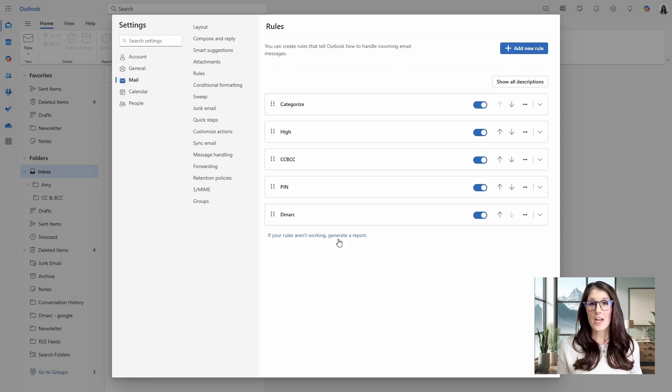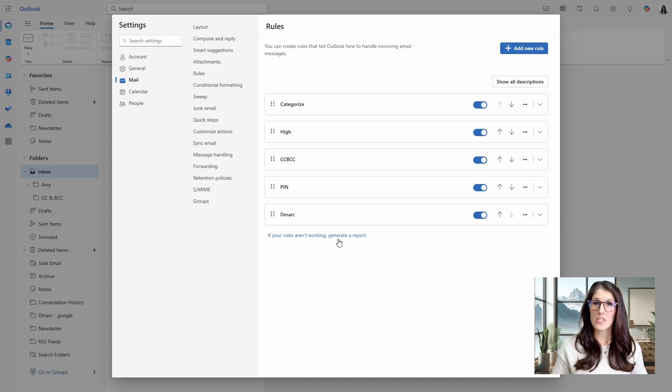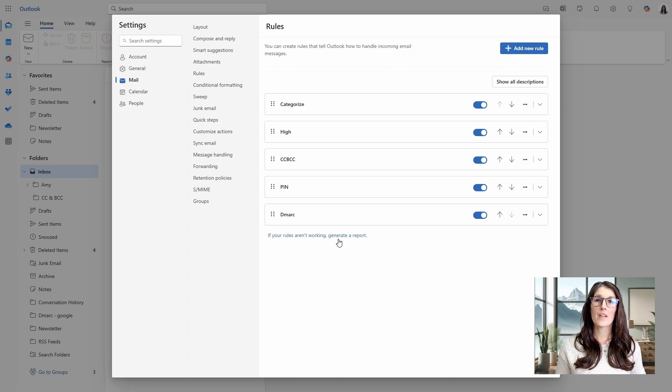And check out those four stages for managing your inbox. You can check out my other video linked here.